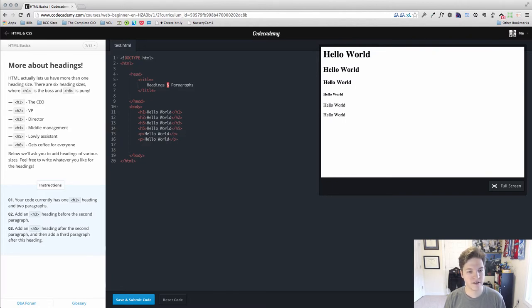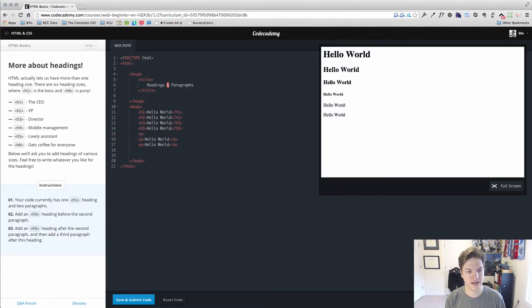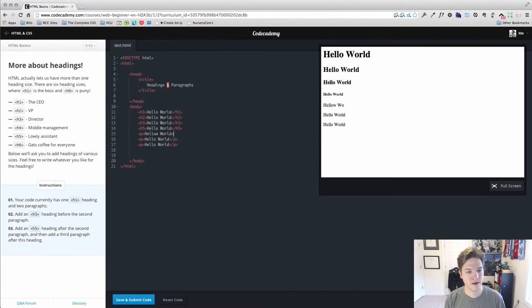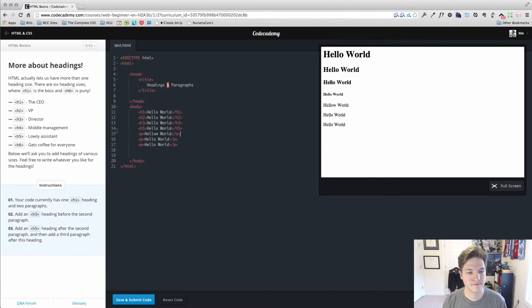You can already see the default styles here are that if it's an H5 or an H6, it actually is smaller than our paragraph text.